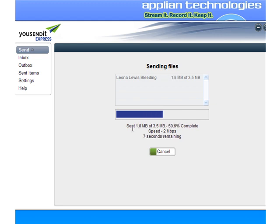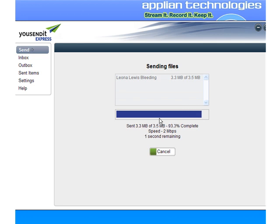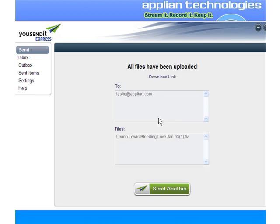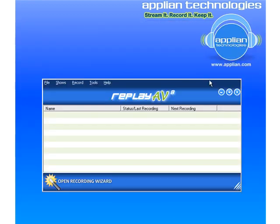What happens then is that it starts sending the file. Once it's sent, I don't need to send another. I'm going to quit out of here.